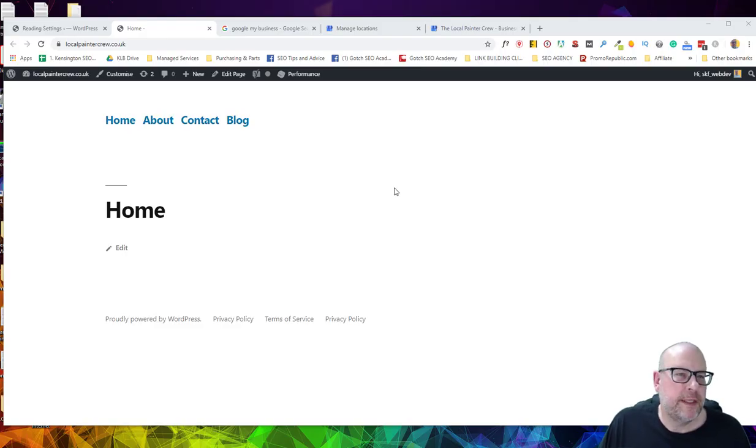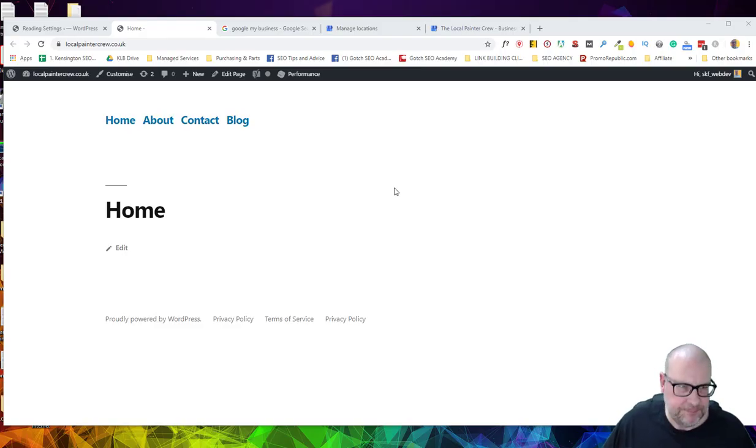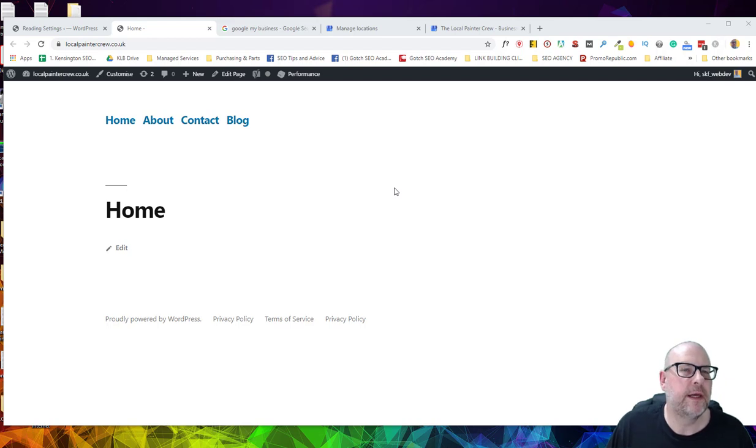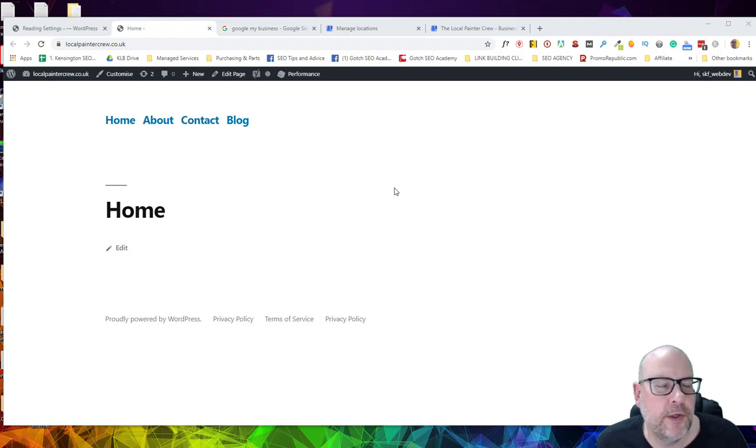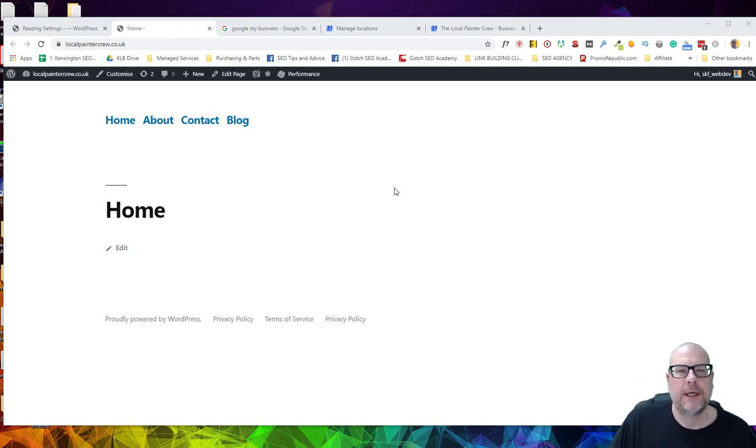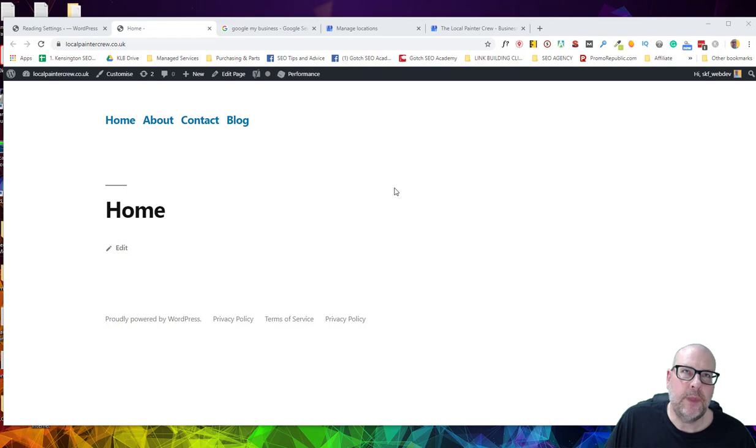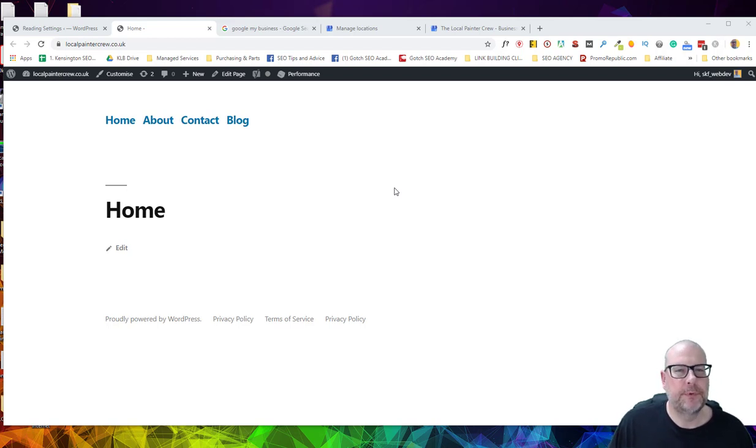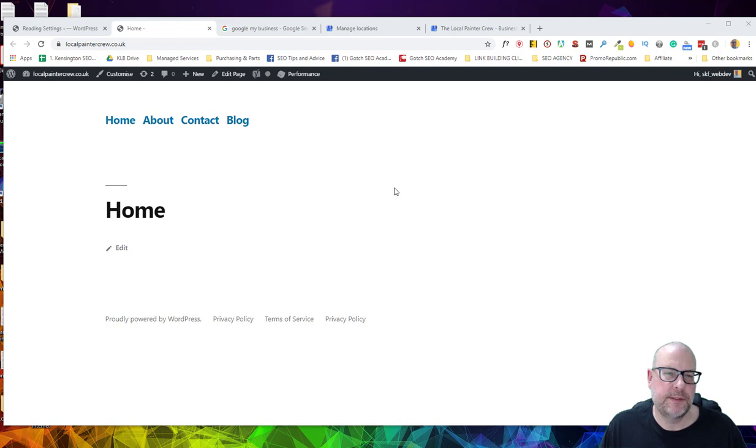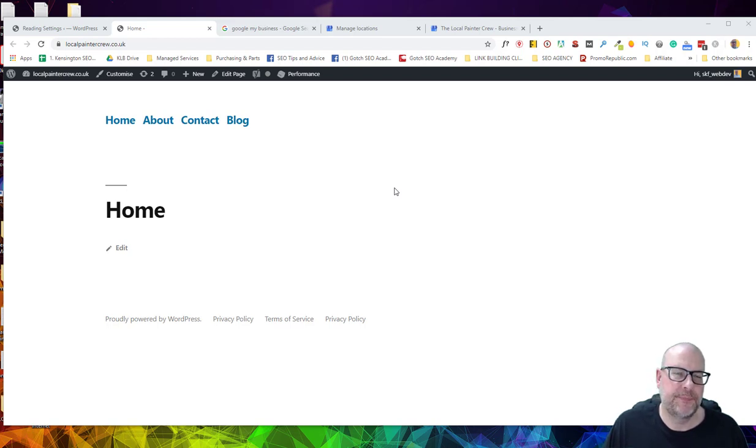Okay, it's Simon Kensington here, and in this, what I hope will be a pretty quick video, I'm going to try and cover the easiest way or method that I use for setting up local business sites with their location pages.